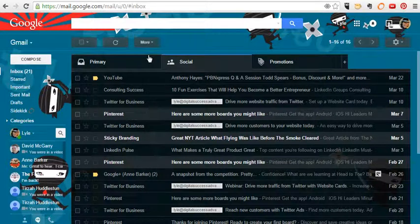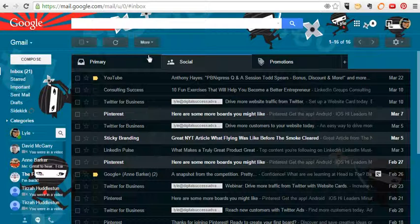Hey guys, this is Lyle. I had a couple of people ask me how to add a manager to their YouTube page, so I want to talk you through that real quick.